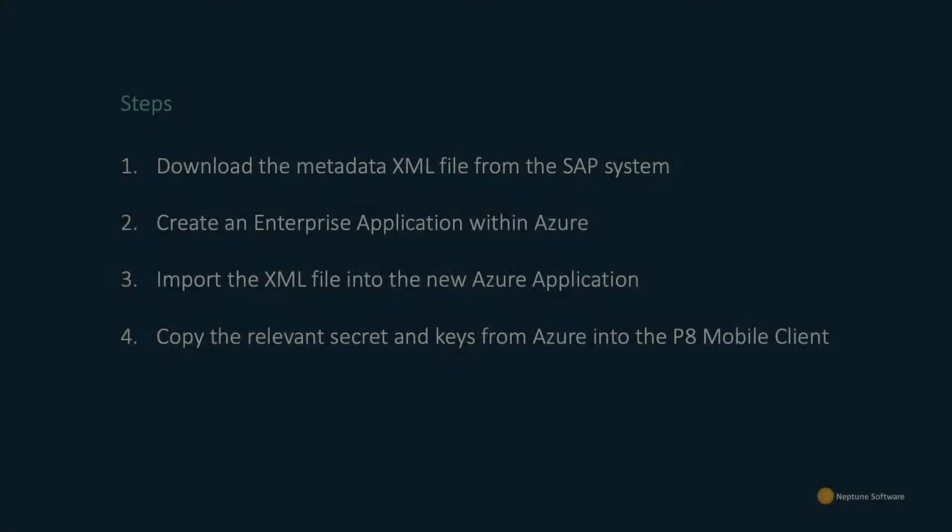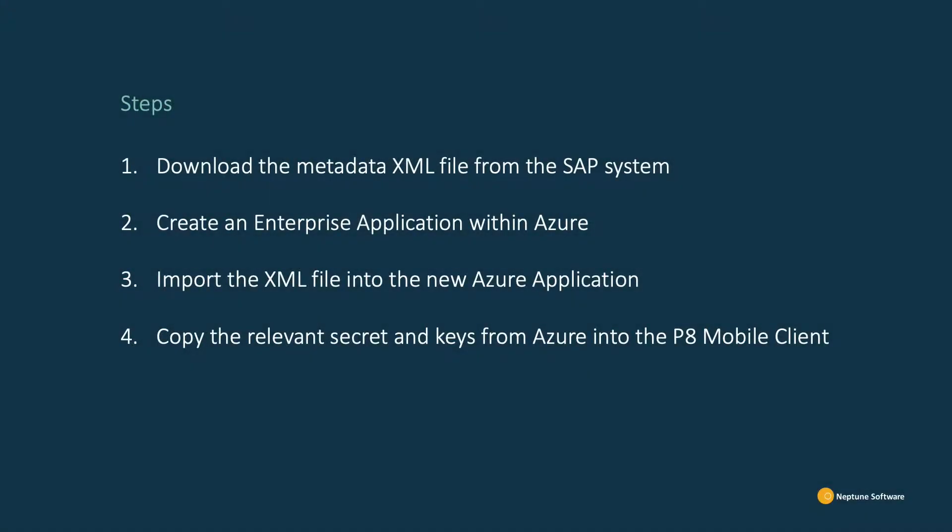There are four main steps to complete. First, we will download the metadata XML file from SAP. Second, we will create an enterprise application within Azure. Thirdly, we will import the XML file into the new Azure application. And finally, we can copy the relevant secrets and keys from Azure into the P8 mobile client.